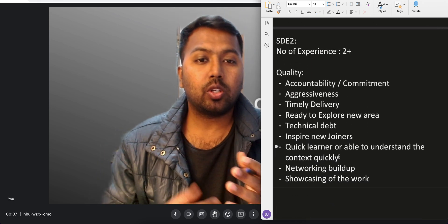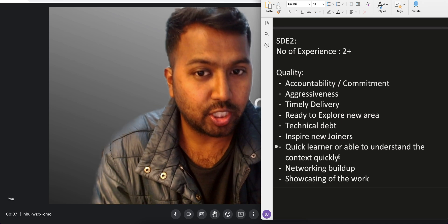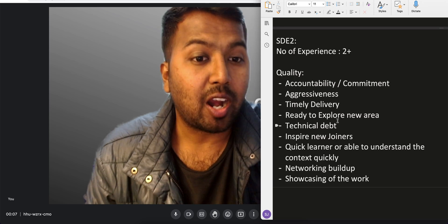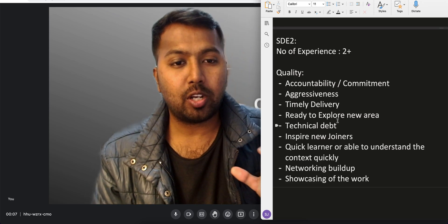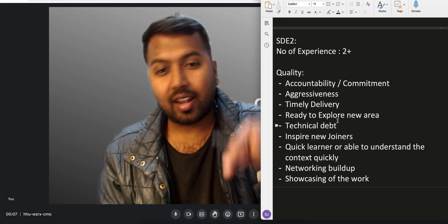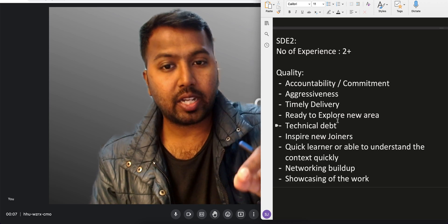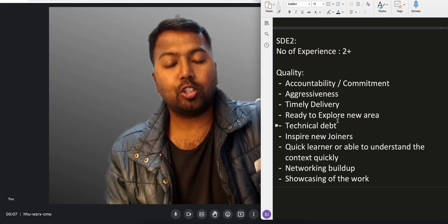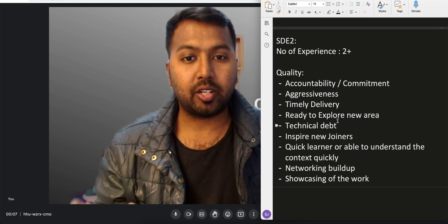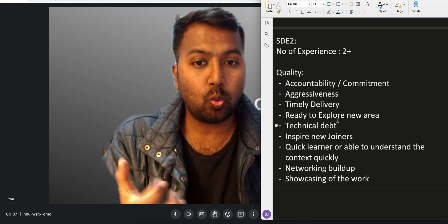Let's go to SD2. The number of years of experience generally required is two-plus years. What qualities should an SD2 have? First of all, accountability and commitment. This is the major X factor at SD2. The question is: can I rely on this person? If I give them a project, will they complete it for sure? You have to show accountability and commitment — you will be given something and you will complete it.